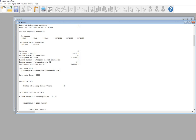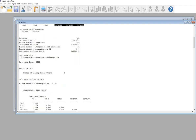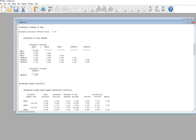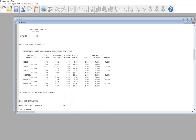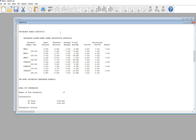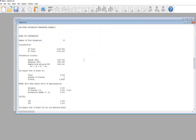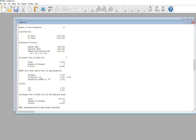You can see the observed dependent variables — the PREG1 to PREG3 variables and CONTACT1 to CONTACT3 variables. The estimator is maximum likelihood. Scrolling down, you get proportion of data present, and then univariate sample statistics including means, variances, skewness, and kurtosis. Scrolling down a little further, you get to the model fit indices.